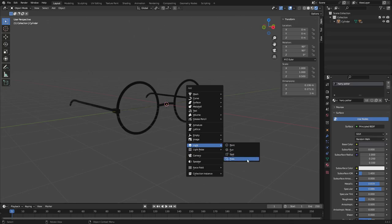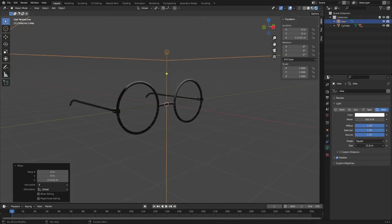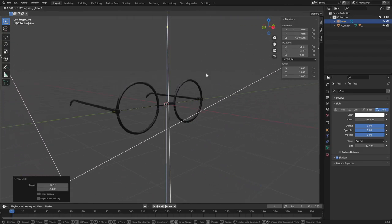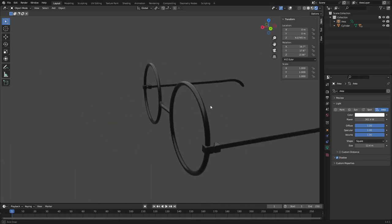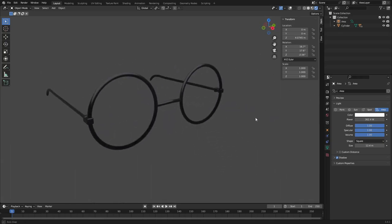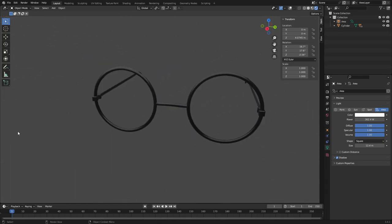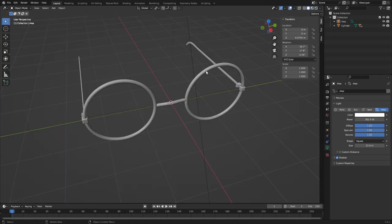I'll quickly add a little lamp. That's basically how you make glasses in Blender — hope you ladies and gentlemen enjoyed today's tutorial. I'll see you in the next one — but wait, it's not actually over yet.